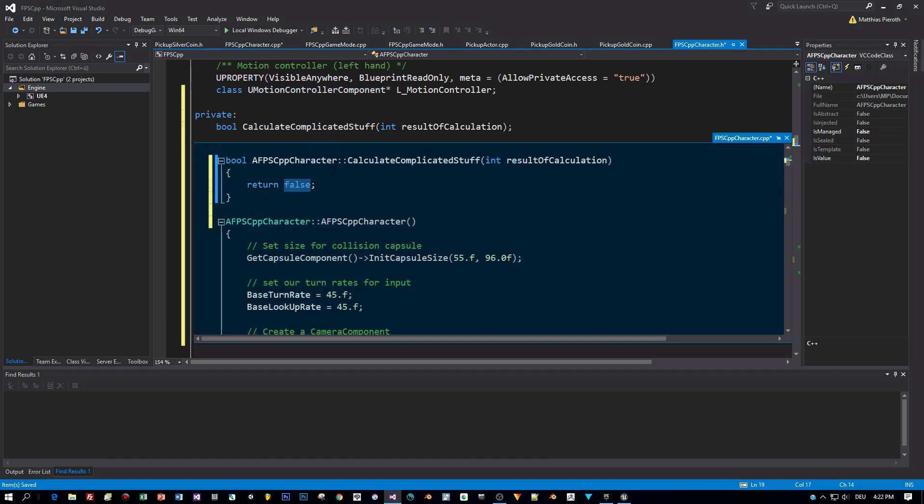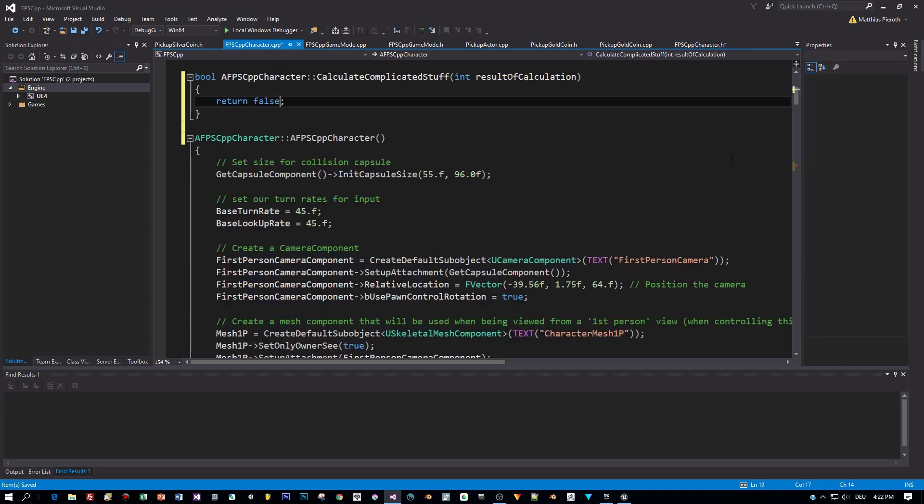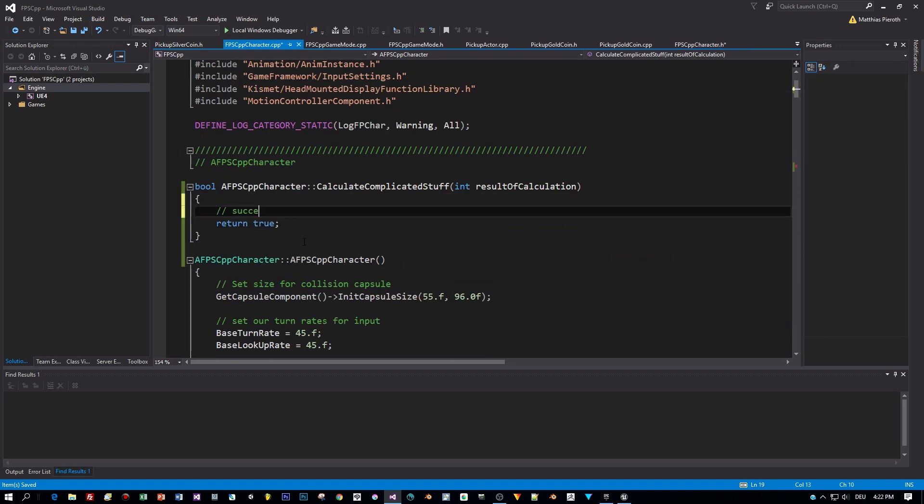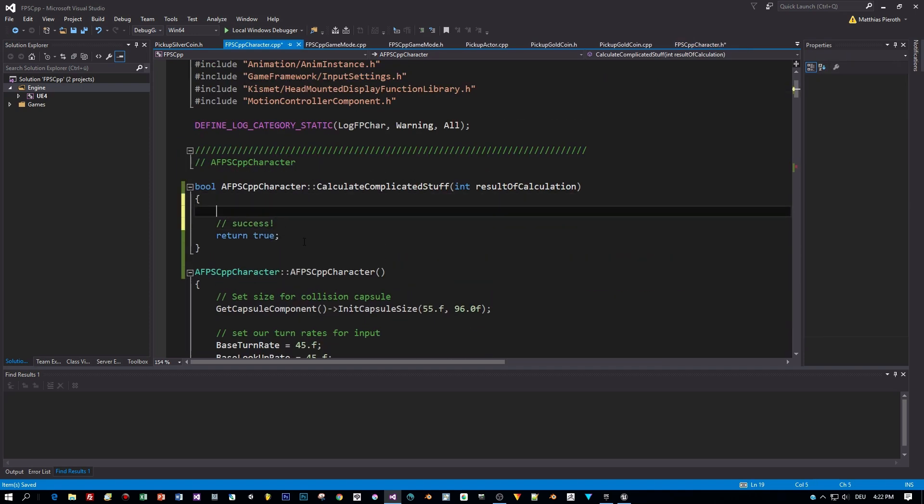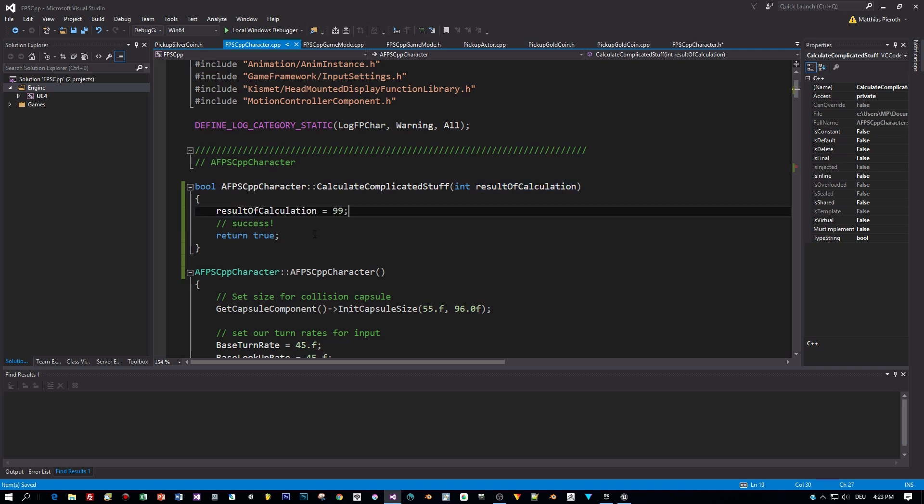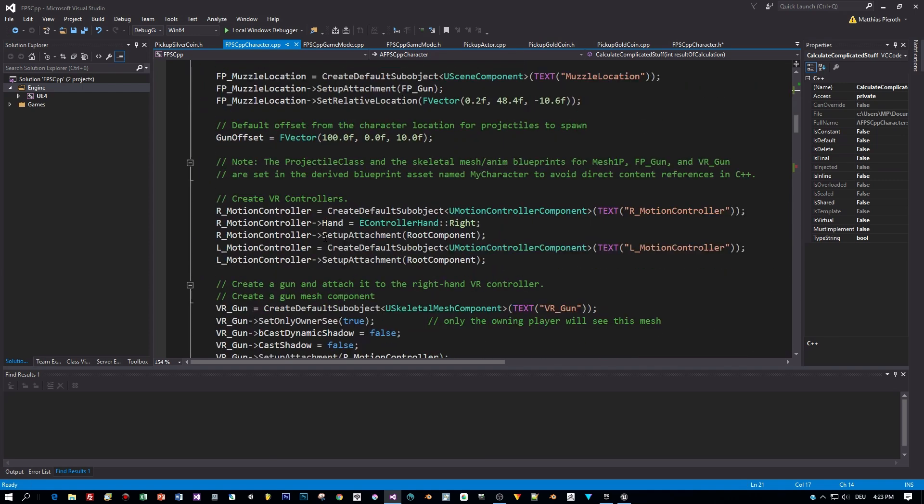Here we go and I will return true because I assumed that the calculation was successful. And then I will assign a value to my result of calculation. Alright, great stuff.